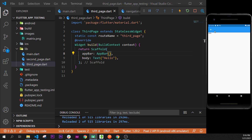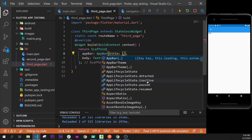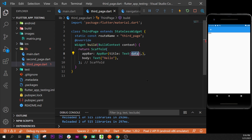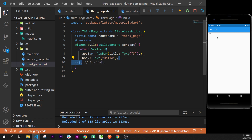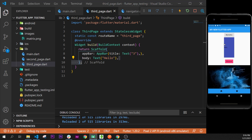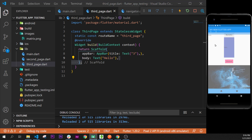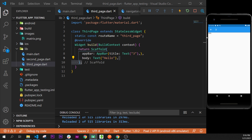We can go inside the home page — the third one — and add a title argument with a Text widget saying 'Page 3'. Now we know the navigation: from the main page, inside the second page, and inside the third page.